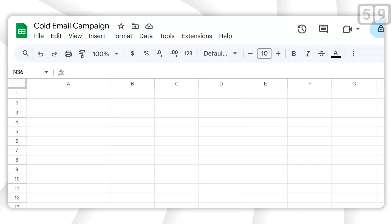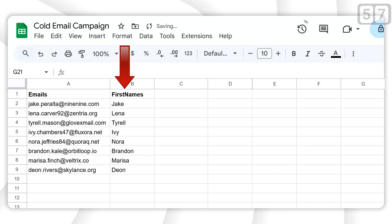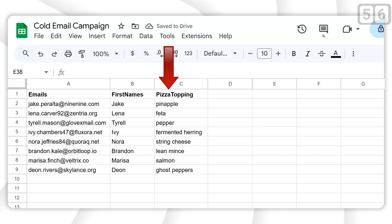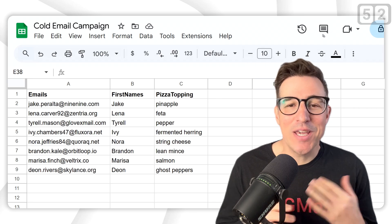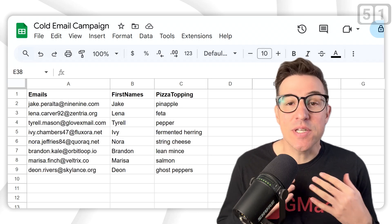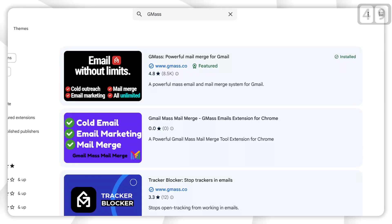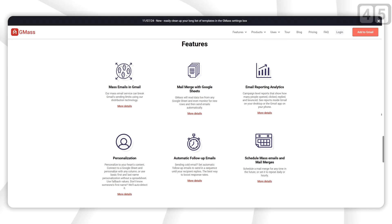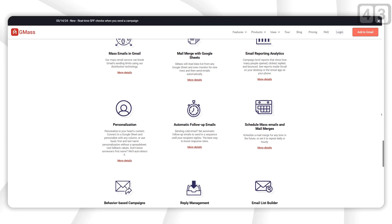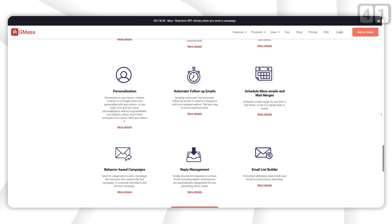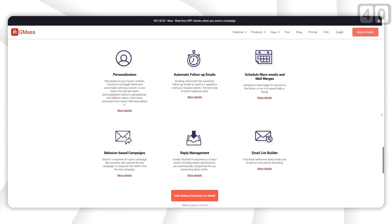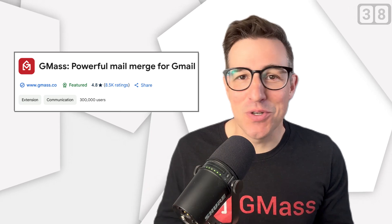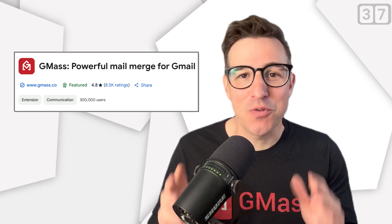First, load up a Google Sheet with email addresses, names, and any other details you want to personalize in your emails. You don't need a fancy CRM or any coding here, just a simple Google Sheet. Make sure you have GMass installed. If you're not familiar with GMass, it's a Chrome extension that literally transforms Gmail into a mass email sending platform. It's got like 400,000 users, a ton of great reviews.